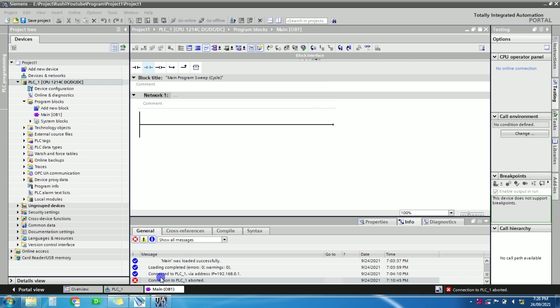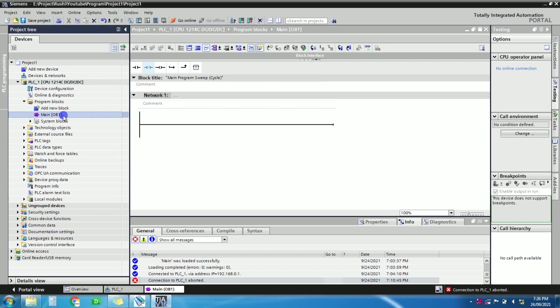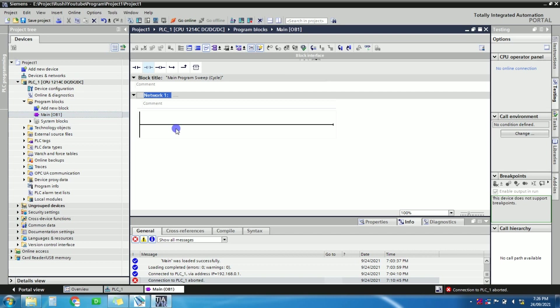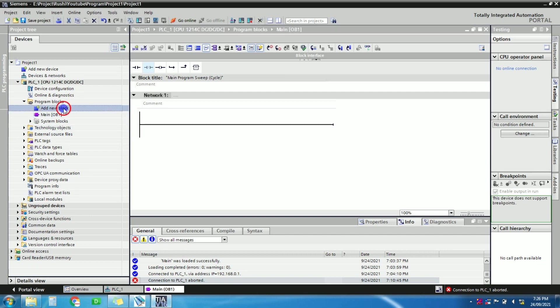So how we can program the same I will show you in this video. Please watch the full video and don't forget to subscribe. Let's start. So open the TIA Portal, configure your PLC and all hardware. In main OB, there is nothing in main OB, so we will just add one more block here, that is a DB block.